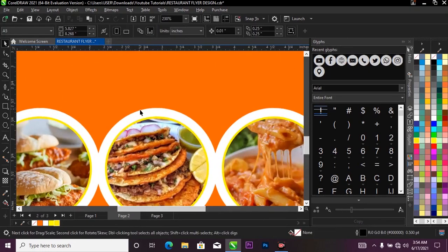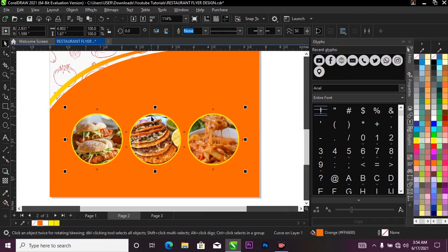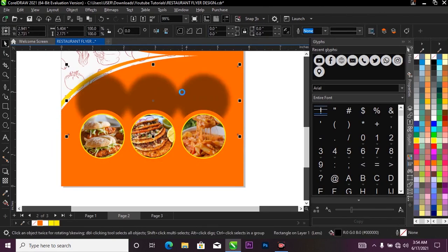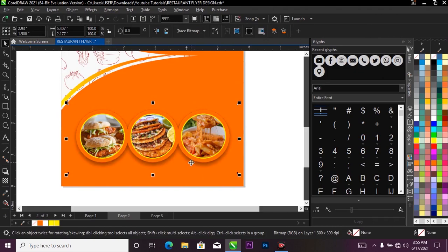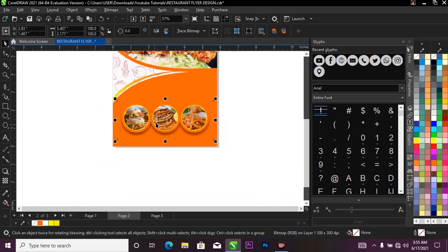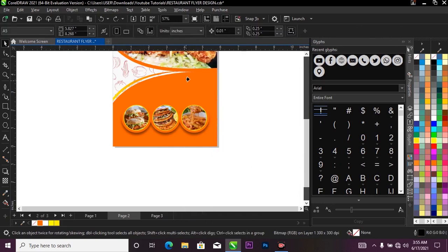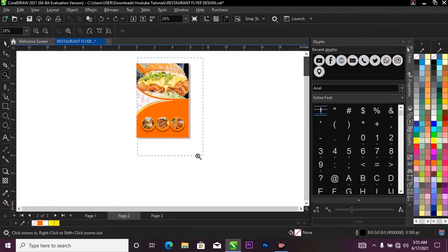I'll select the white circle at the bottom, change its color to orange, then give it a drop shadow. I'll press Ctrl+K to break the shadow apart from the circle, and with the shadow separated I'll warp and position it at the bottom like this. Then I'll right-click on the shadow and select Power Clip to place it inside my project.